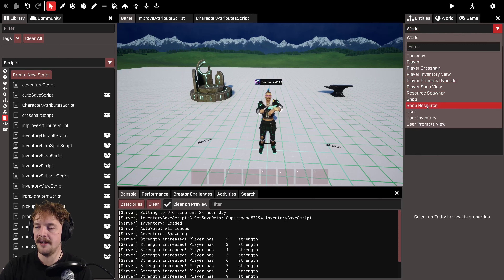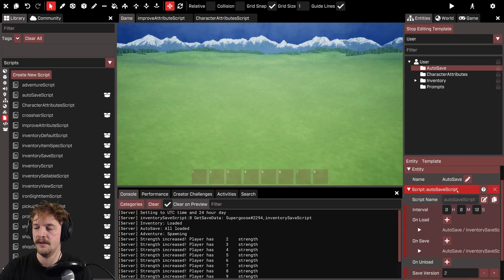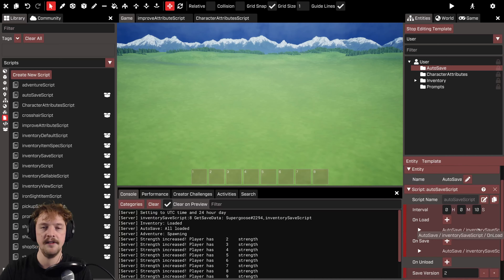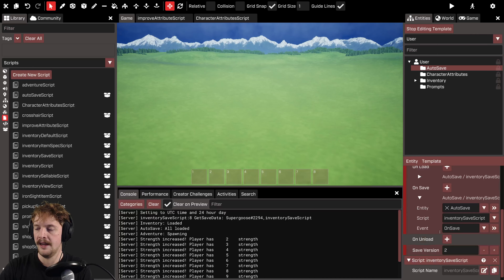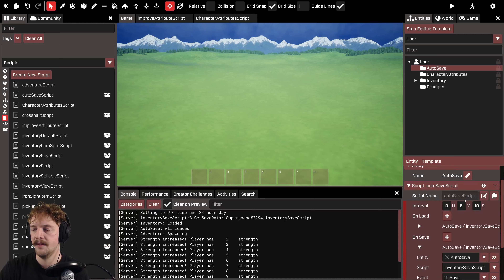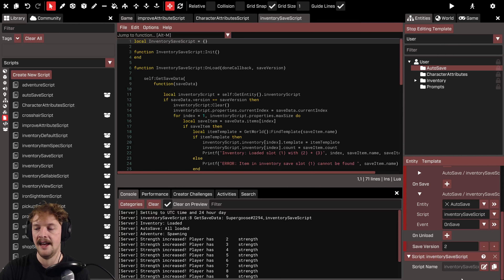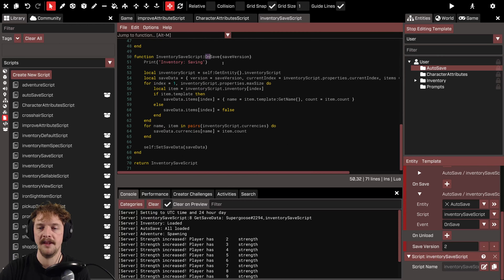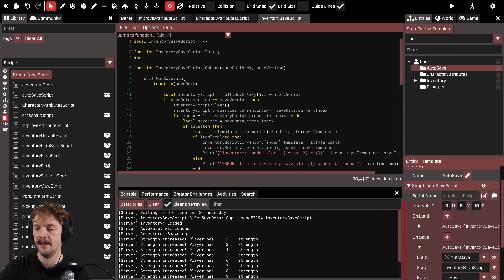I'm going to go to my user and highlight that we're using the auto-save script. This script comes bundled in the adventure blueprint and is very handy — it has an interval, every 10 seconds, and every 10 seconds it will save whatever you ask it to. It does that by calling an on_save event that feeds out to whatever scripts you want. The real magic happens in the inventory save script, which runs the on_save function to save the player's inventory every 10 seconds.